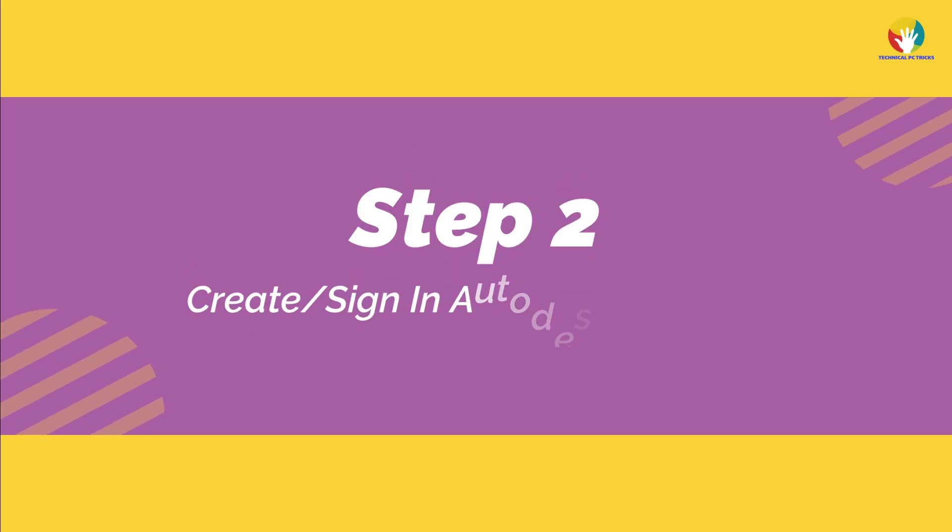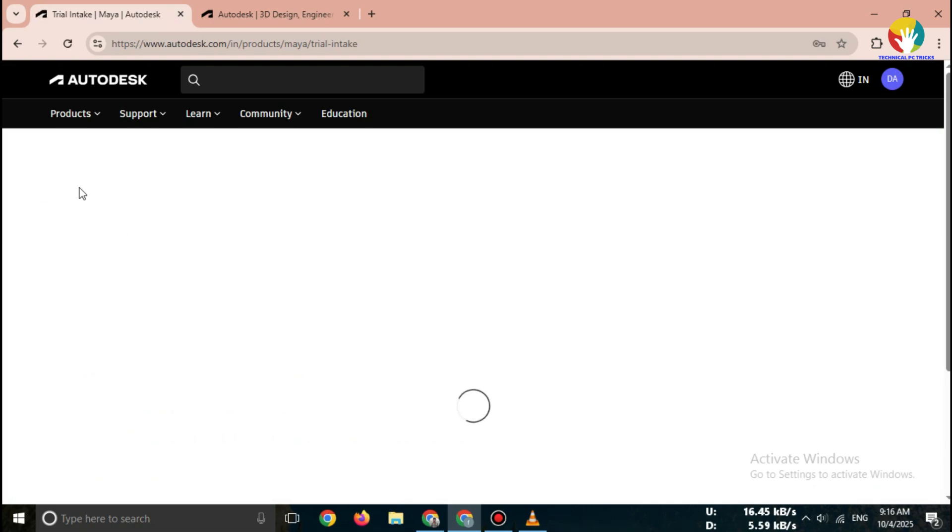Step 2. Create or sign in to Autodesk account. To download, you need an Autodesk account.